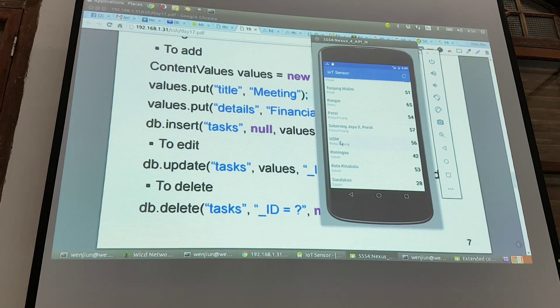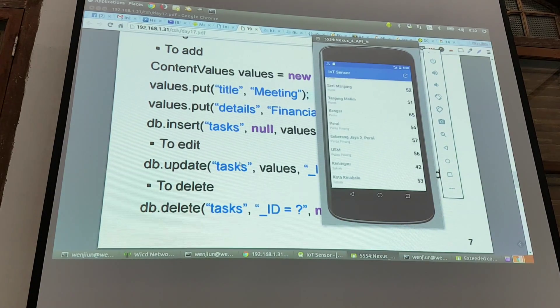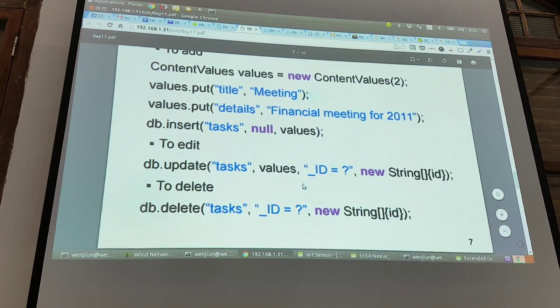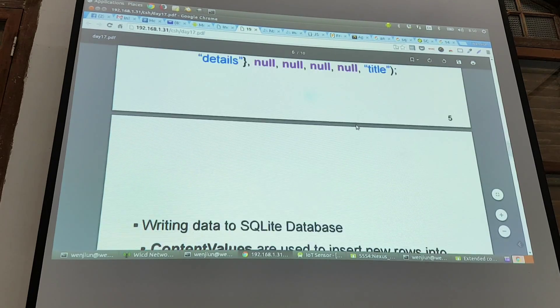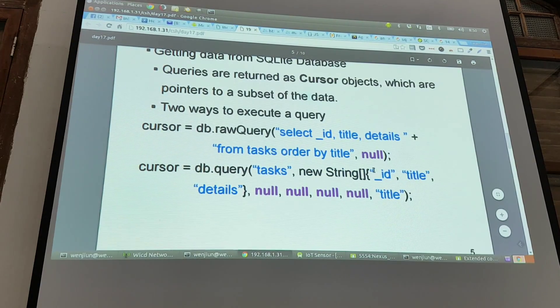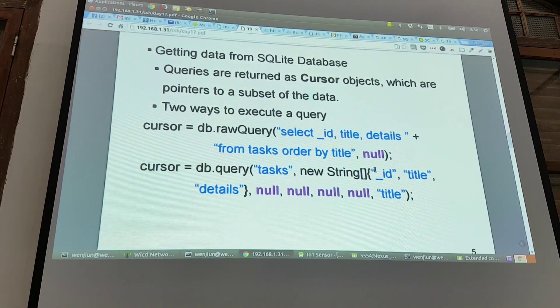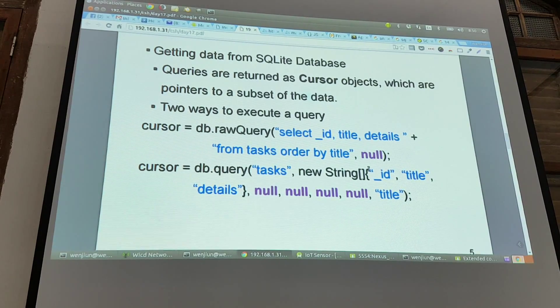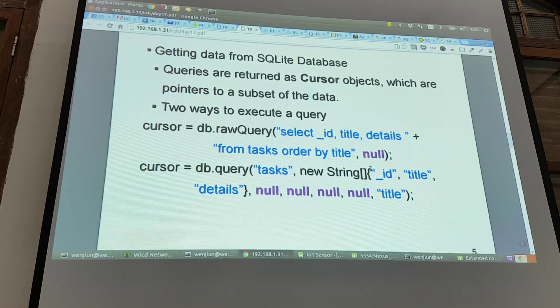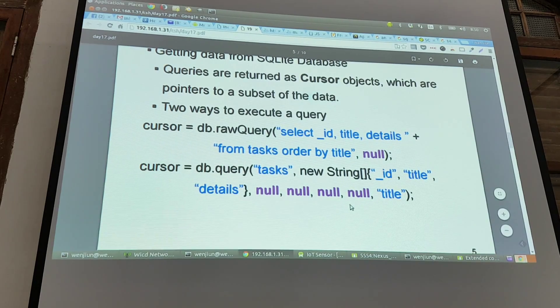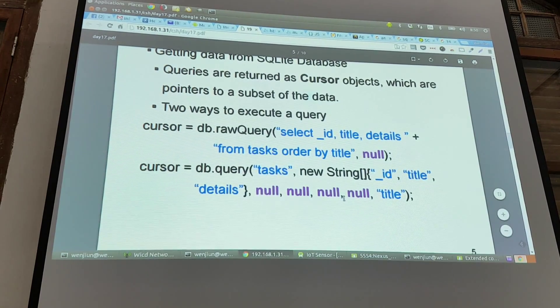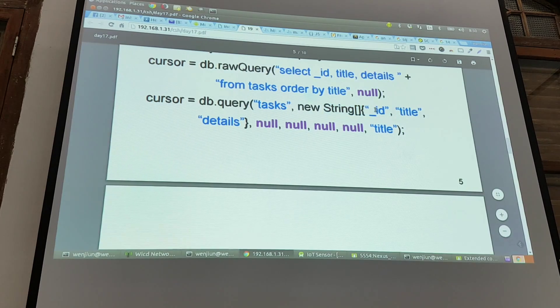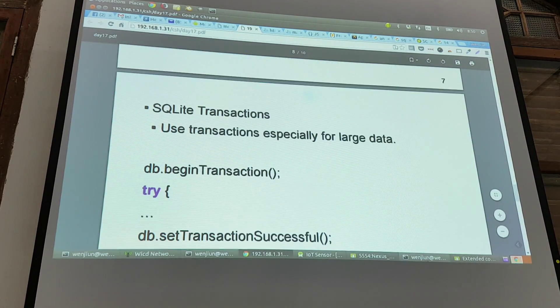So this is done. This is writing data to the SQL database. This one we need to do in our download, that's the point. Now we download new data, we write into database. So writing data to SQL database, you need a class called ContentValues.